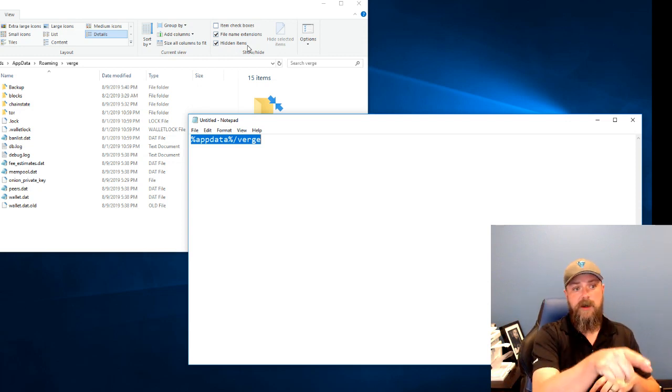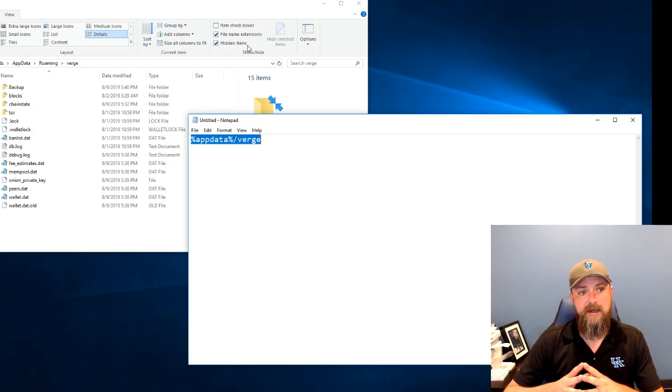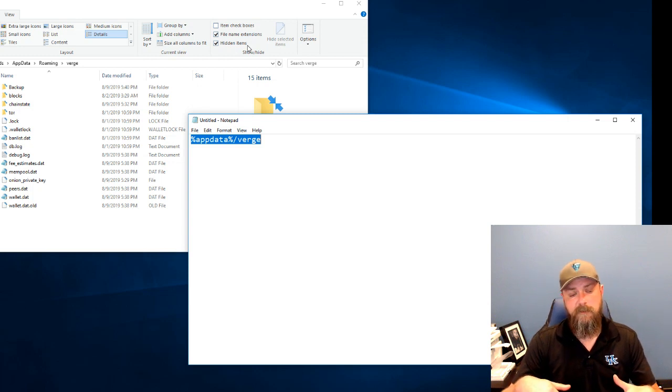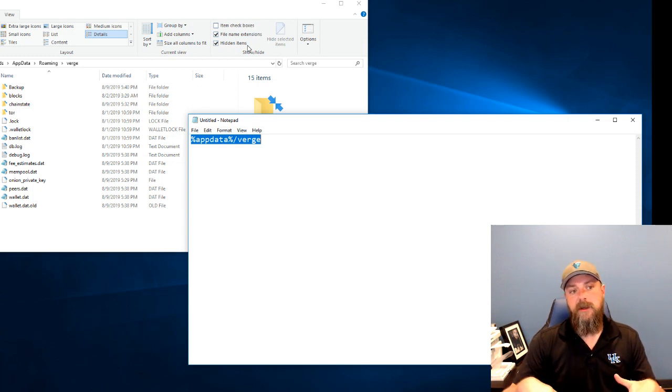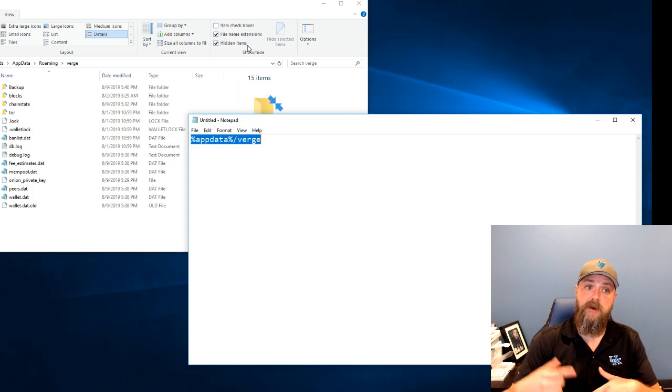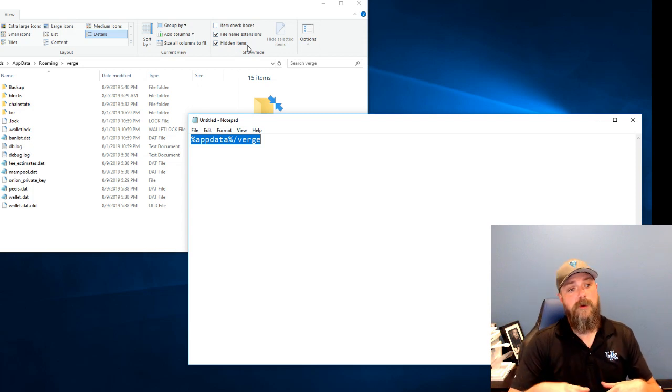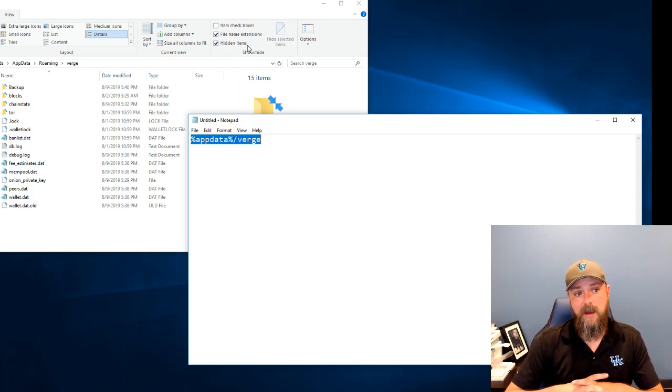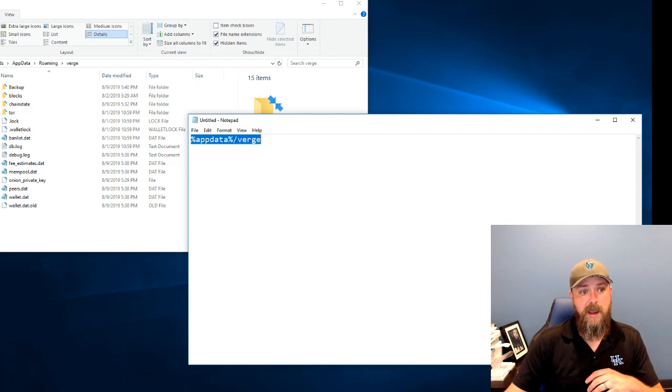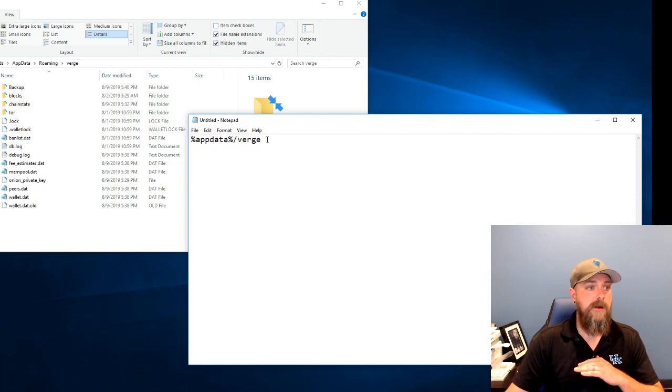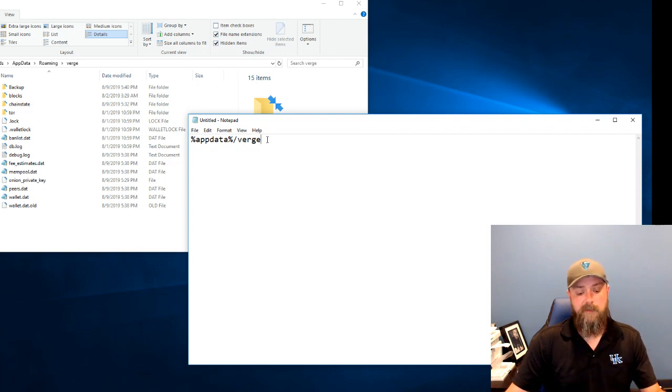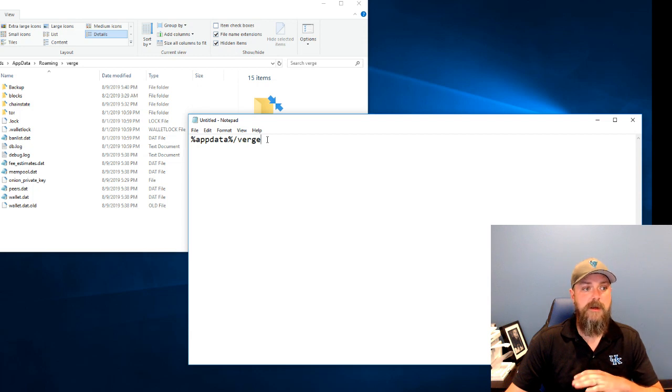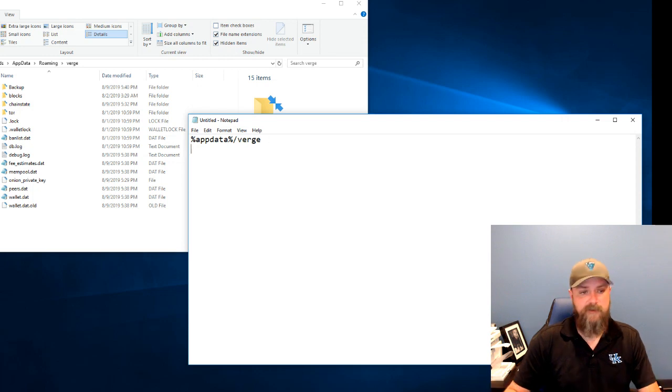If that happens to you, just log back out, log back into the original account that you were using. But the shortcut to get into that directory, if you type it into your Cortana search box in Windows 10, or even if you right click on the start button and click run, the shortcut to get to exactly where you need to go is percent app data percent forward slash Verge. That's where your wallet files are. That's where all the blockchain data is, all of the block indexes, all that good stuff lives in that directory.